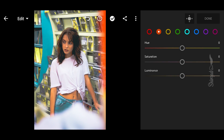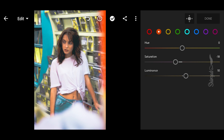Next, go to Orange: set saturation to negative 18 and luminance to plus 16.